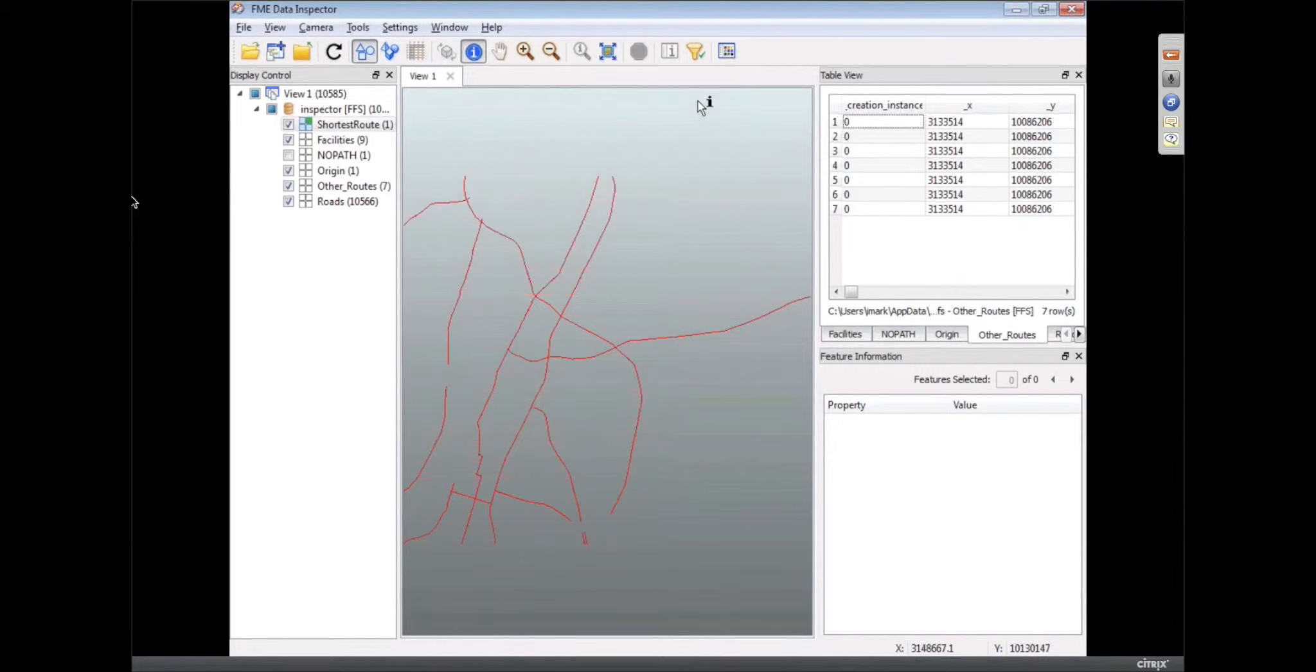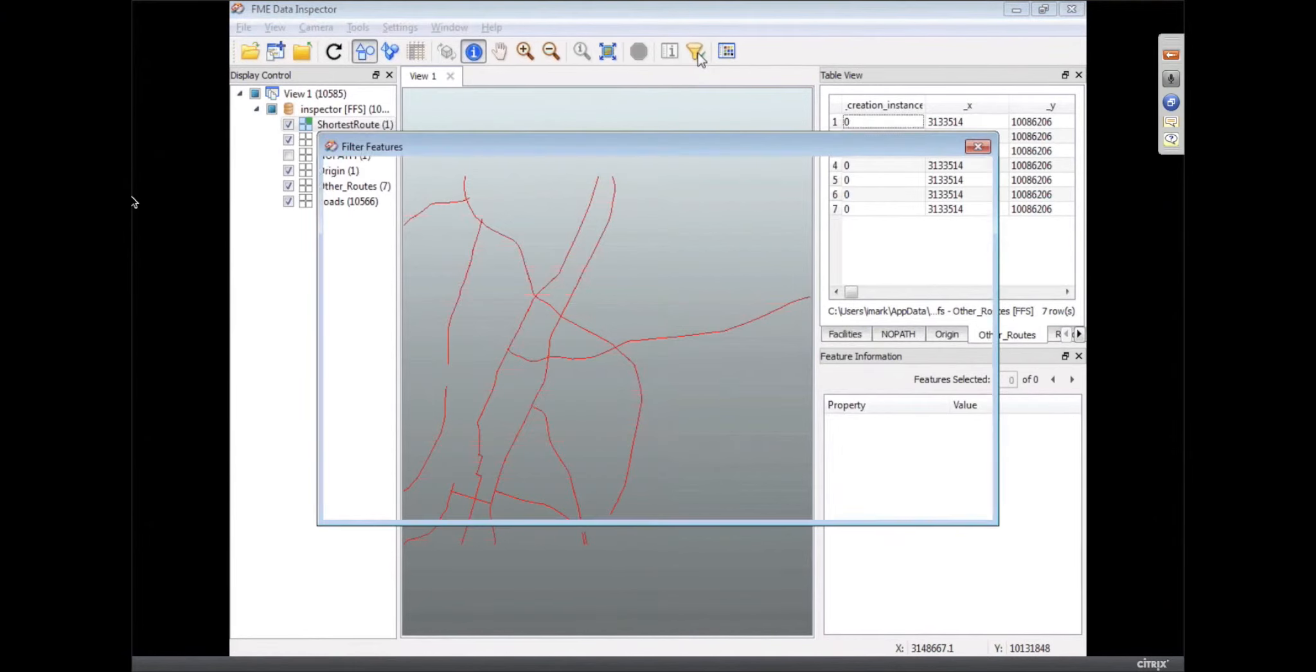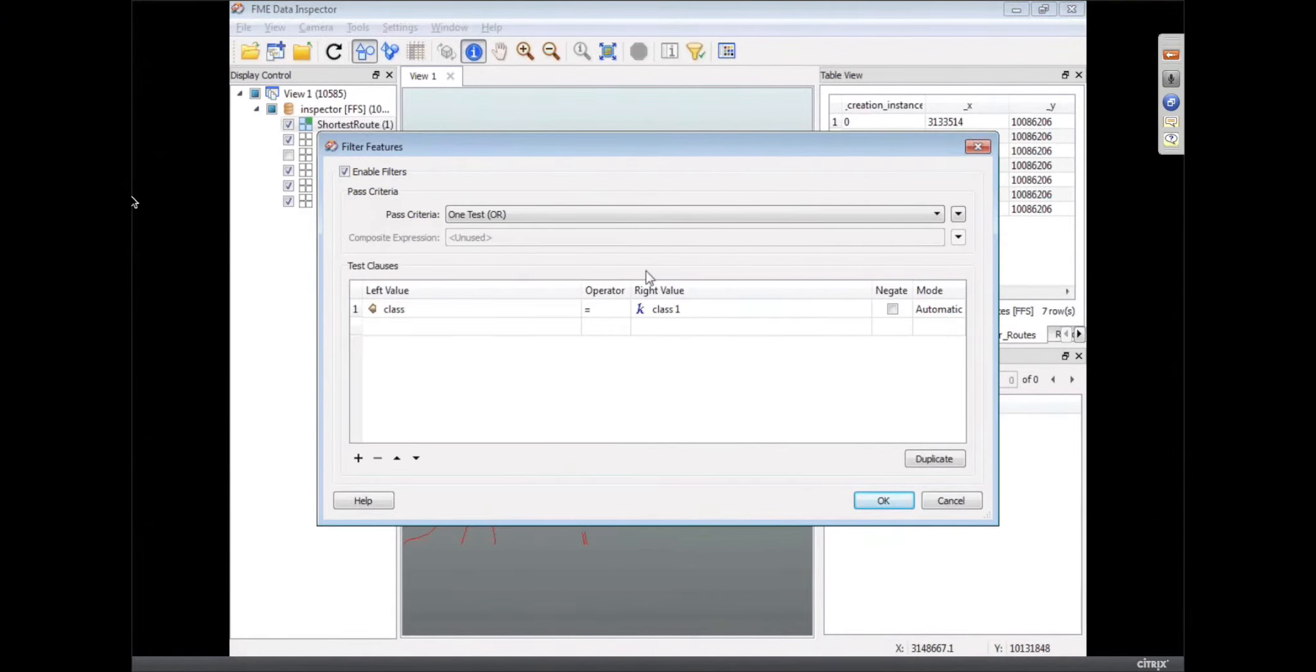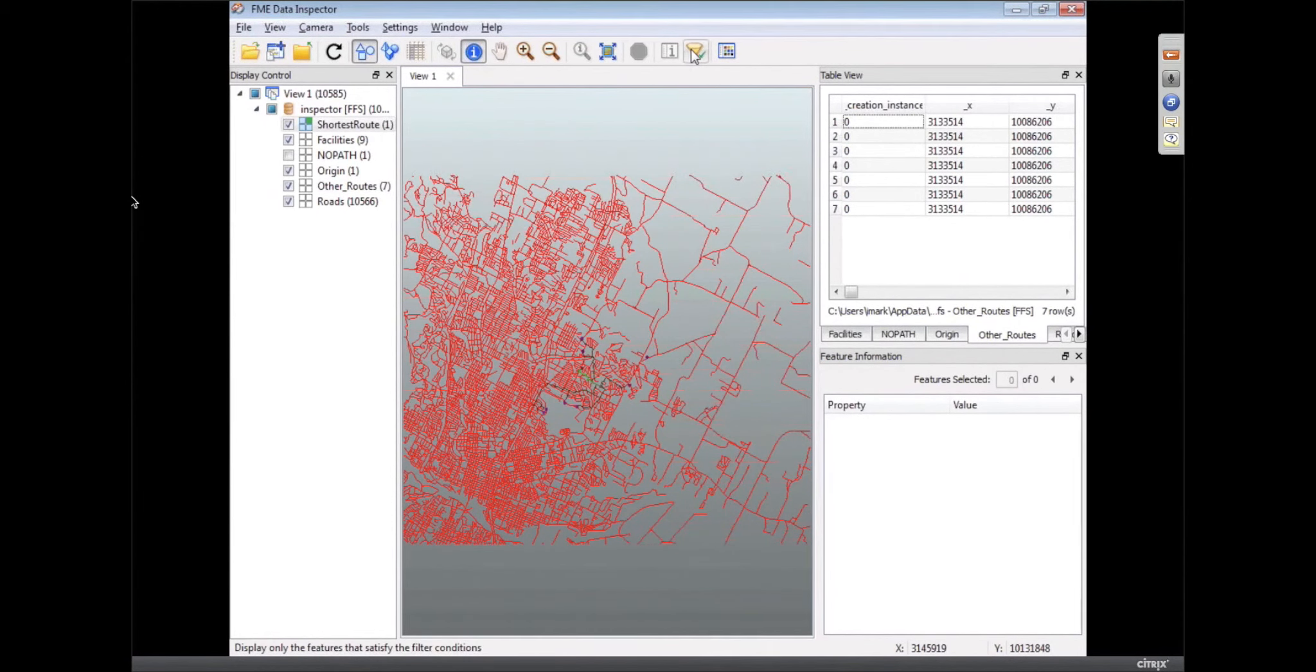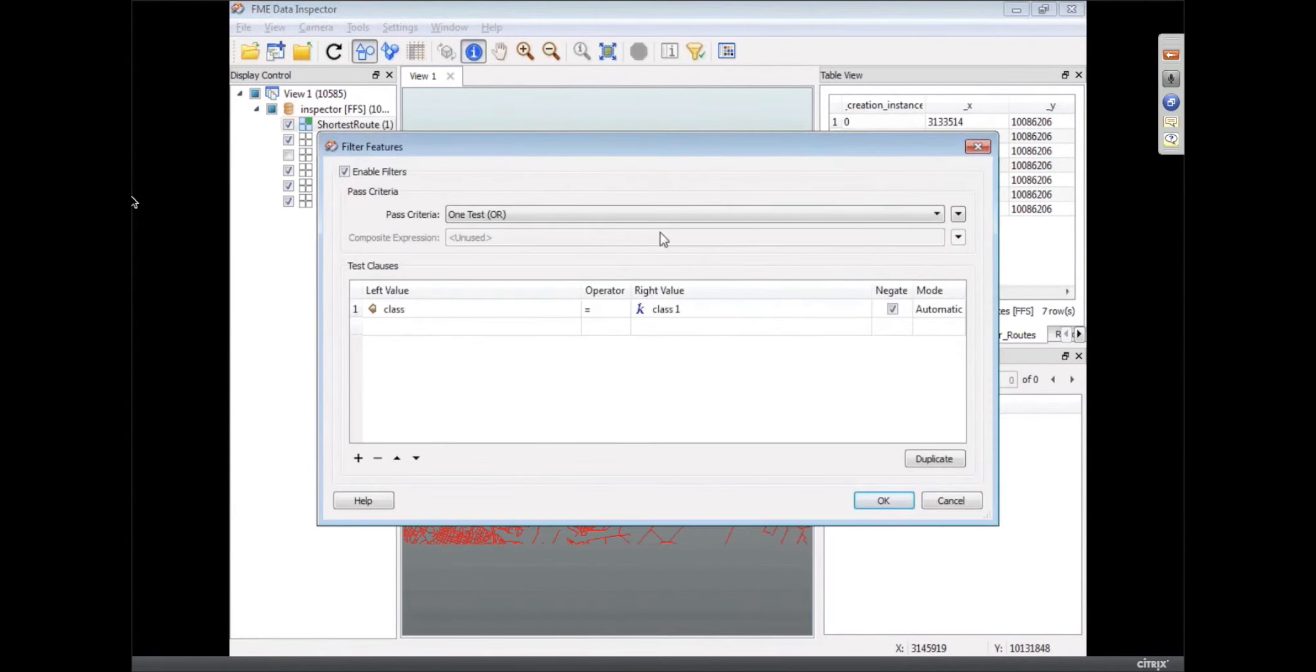That's pretty classy. That is so much easier to use than before. I love that. And of course, with the tester, we can do things, I assume, like negate that and say find everything that isn't a class 1 road. And then we just flip it like that.